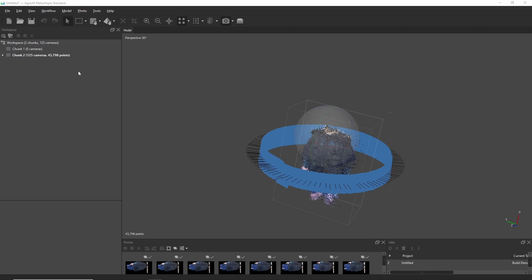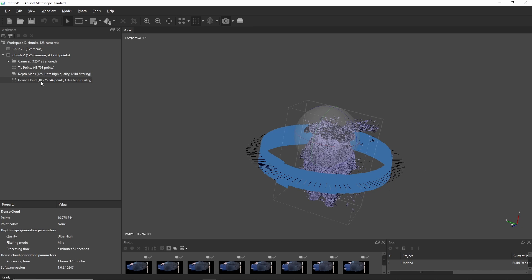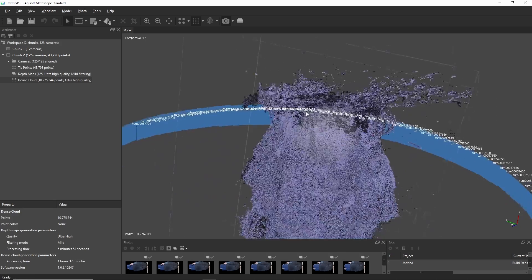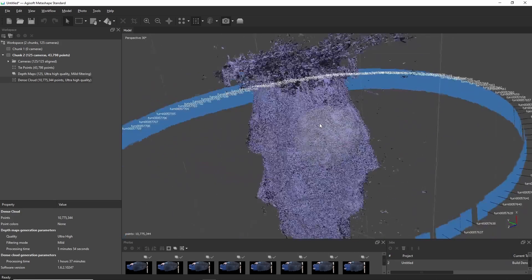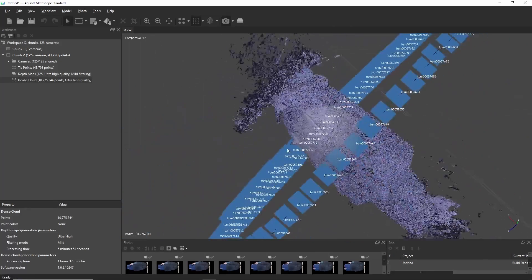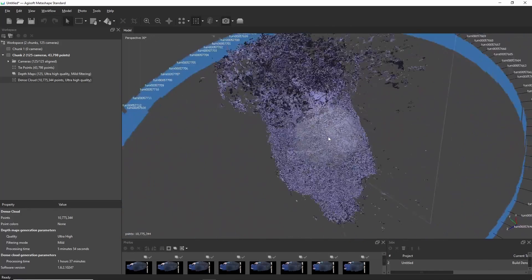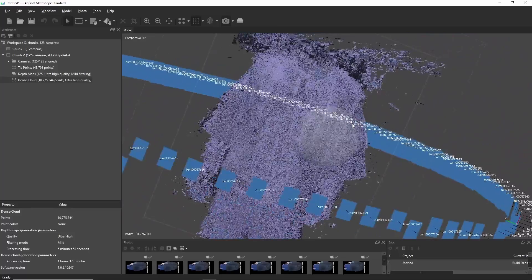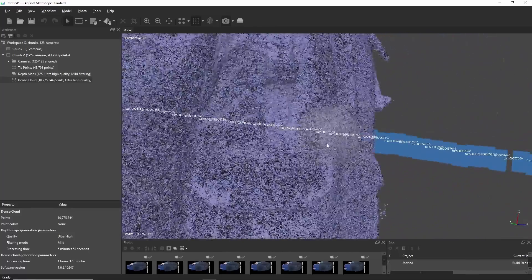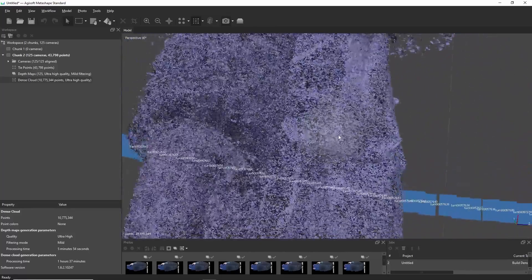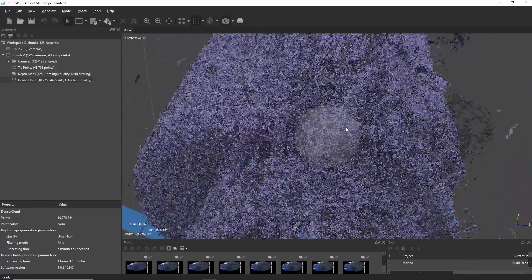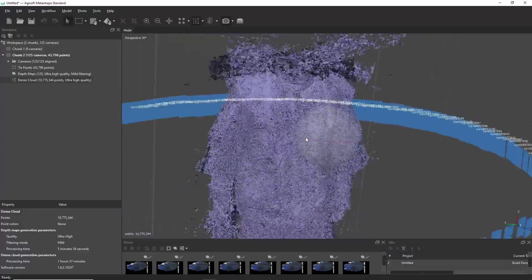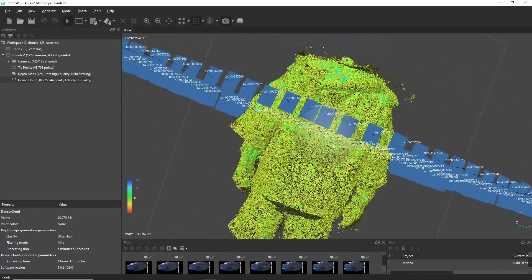So, with the pre-processing done, it was time to finally load the photogrammetry software. Now, initially, I was using a software called Agisoft Metashape, since I had bought it in the past, and I already knew how to use it. But, due to reasons, I ended up switching to RealityCapture, which was way faster, and is also free.